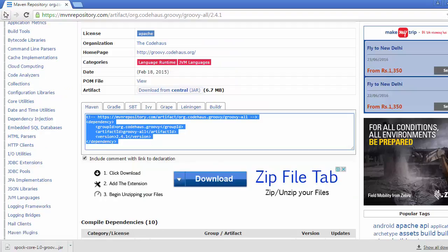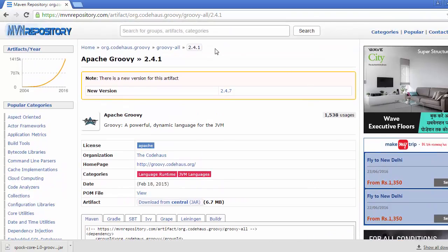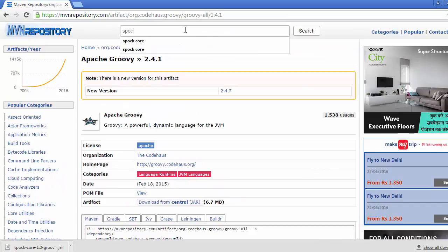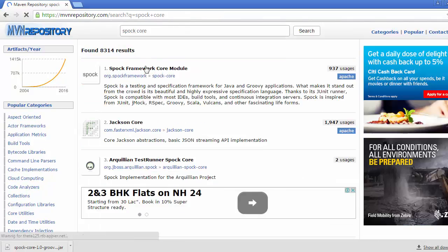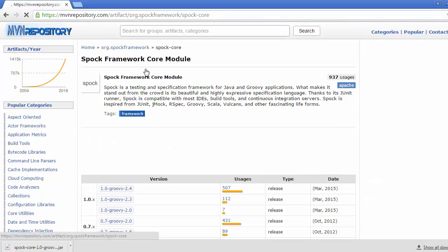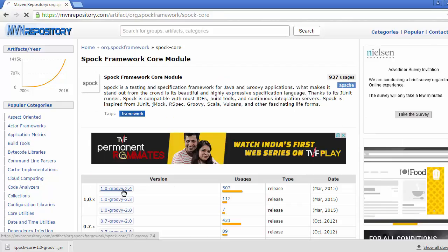Get back to that. Let me search Spock core again and go to Spock framework.